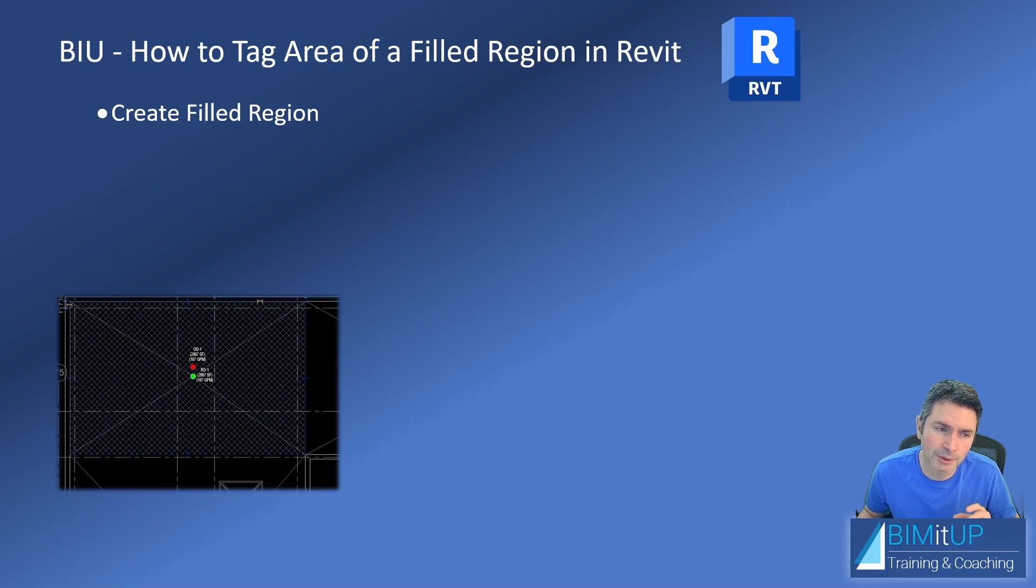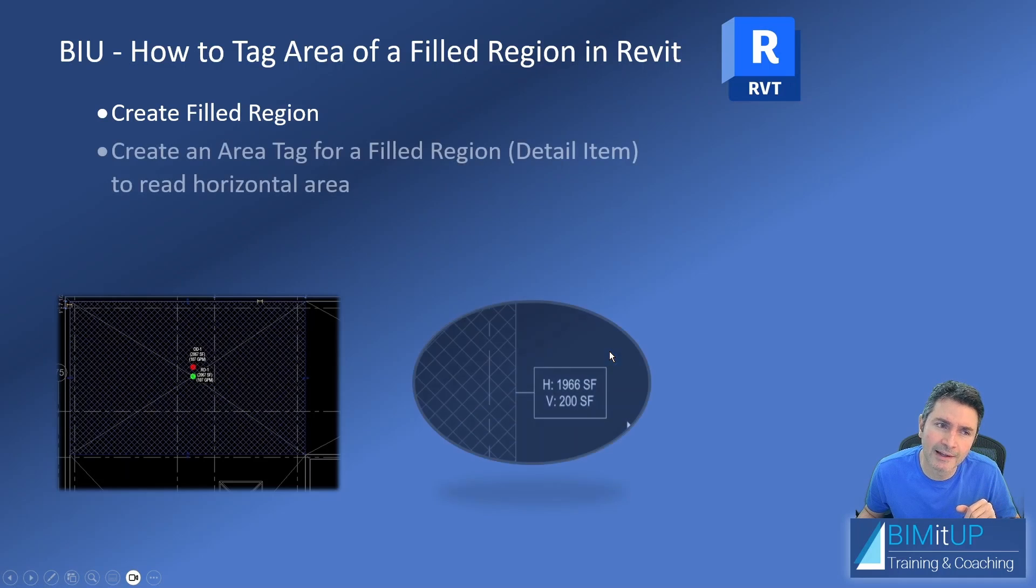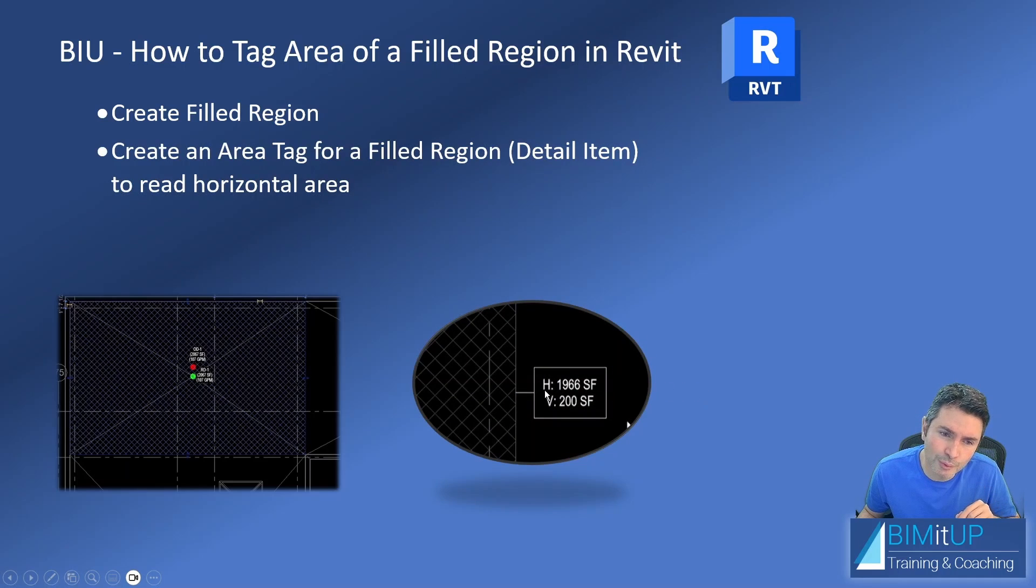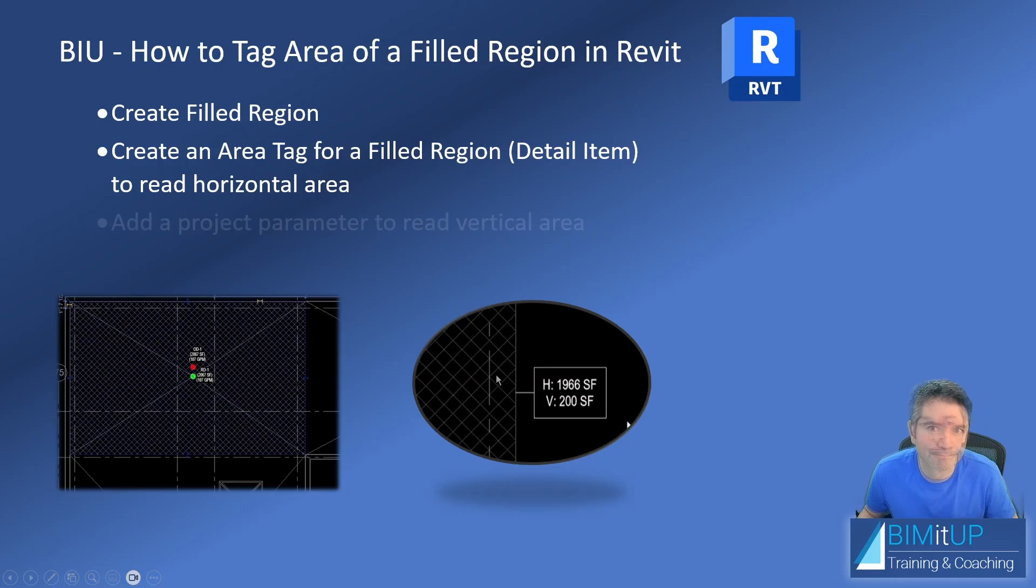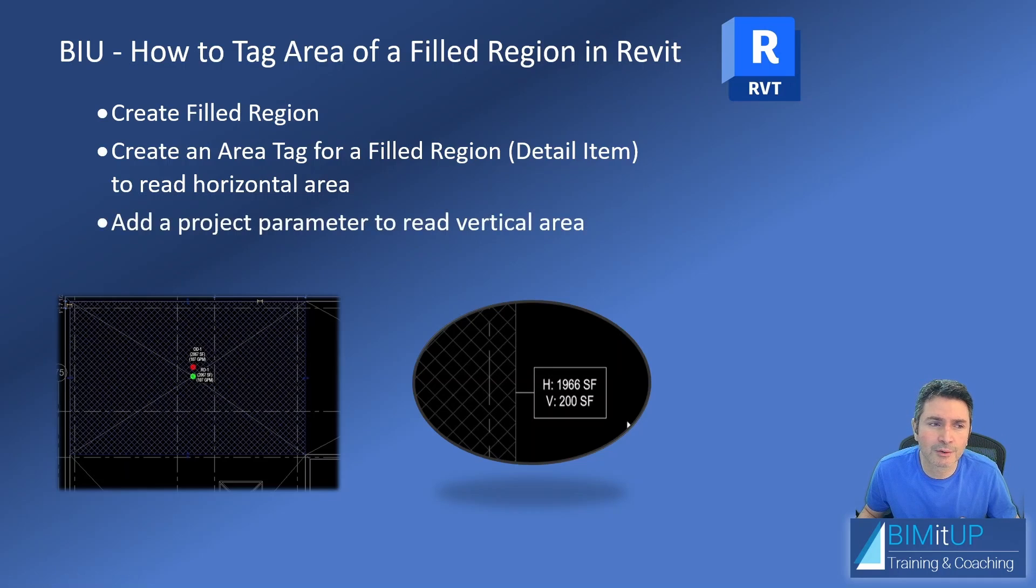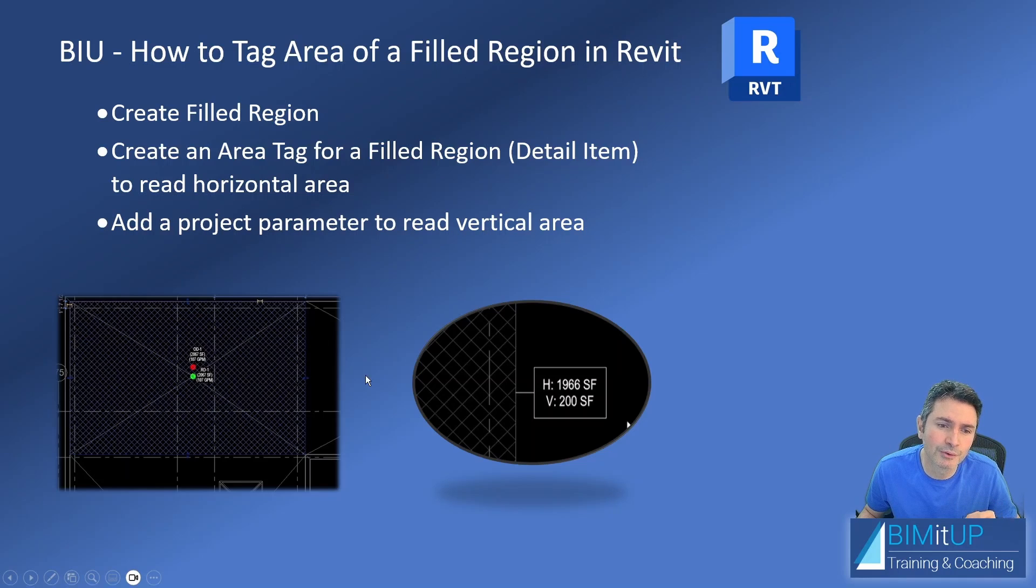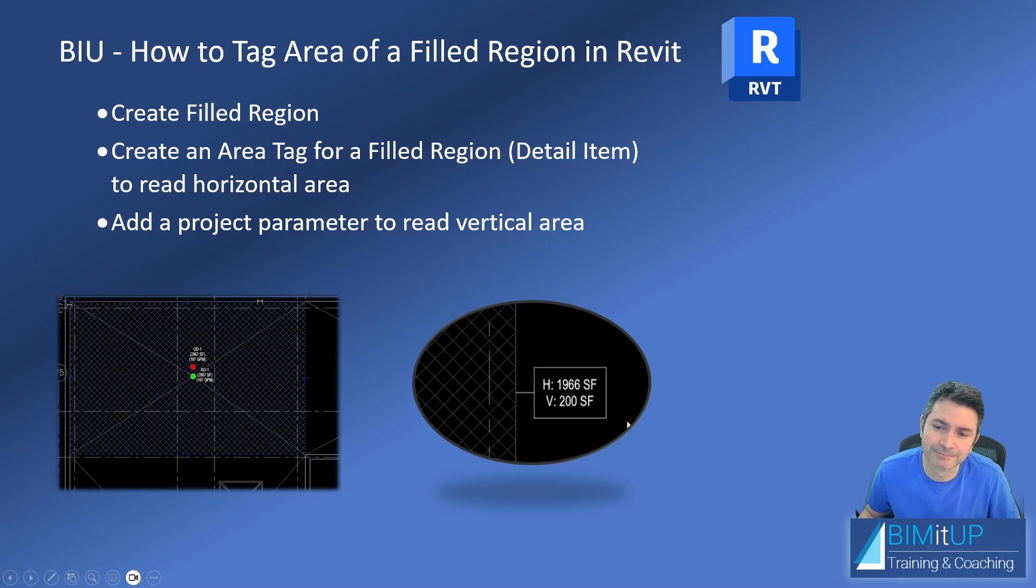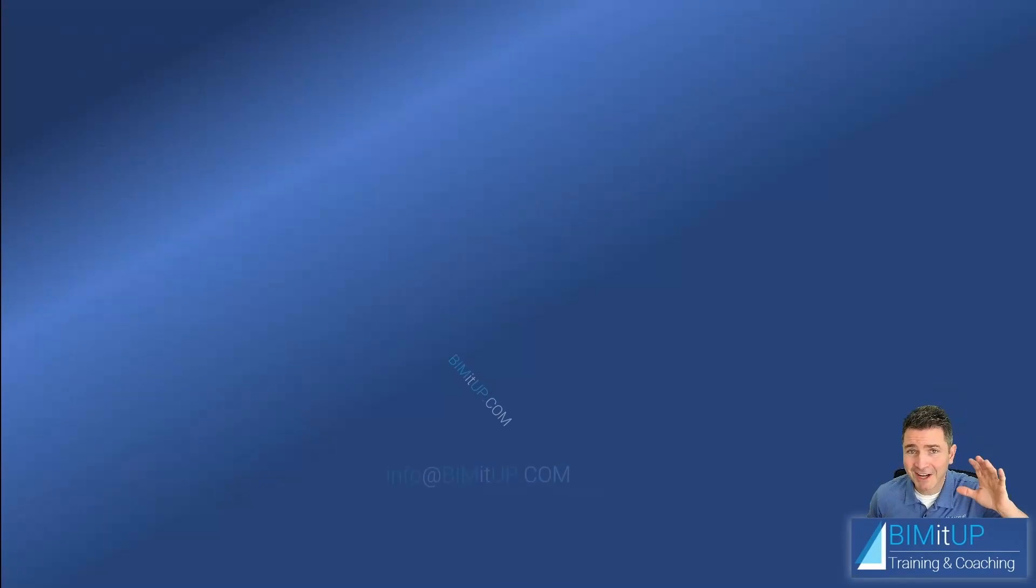So we're going to create a filled region first, and then we're going to create a tag that's going to be able to read the horizontal area of that filled region. And then we're going to create a project parameter that's going to make it possible to input a vertical area for that roof drain. See you in Revit.